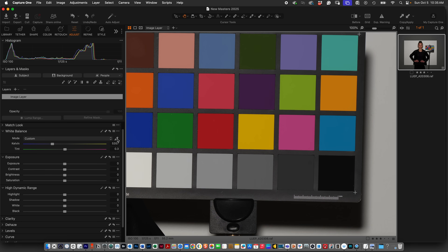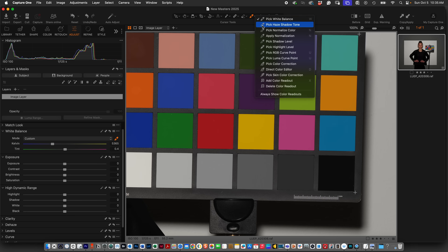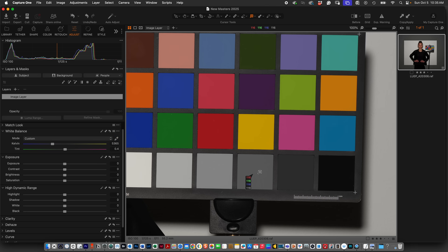Then I will come over to the gray card and see how close I am to getting the 18% gray to read between 117 and 119, and I got it on my first try. So I know it looks like I cheated, and I kind of did.